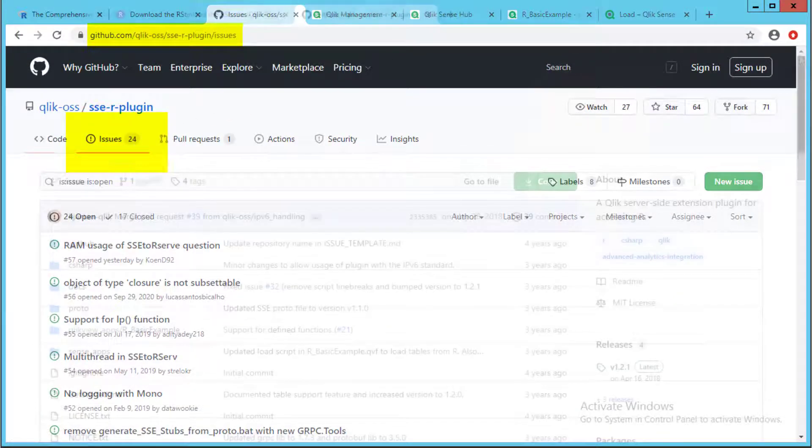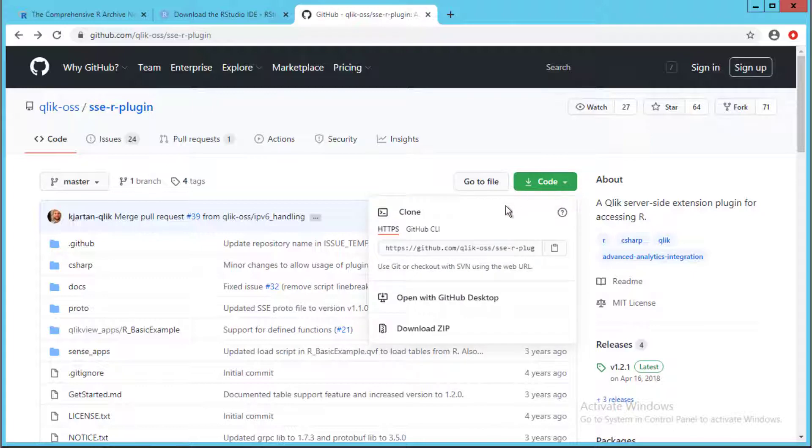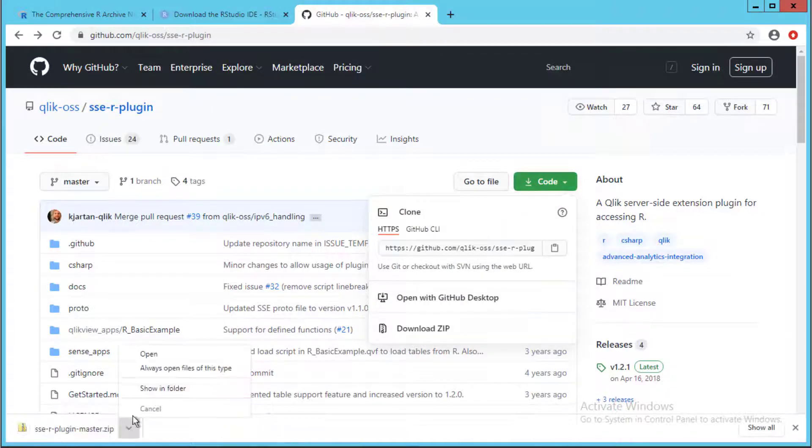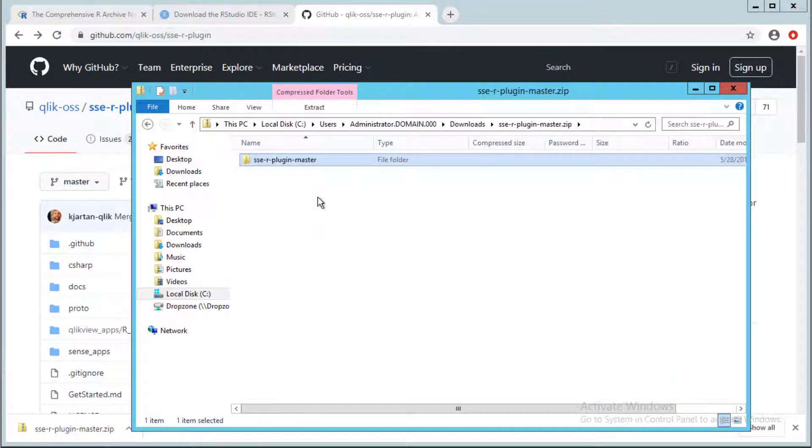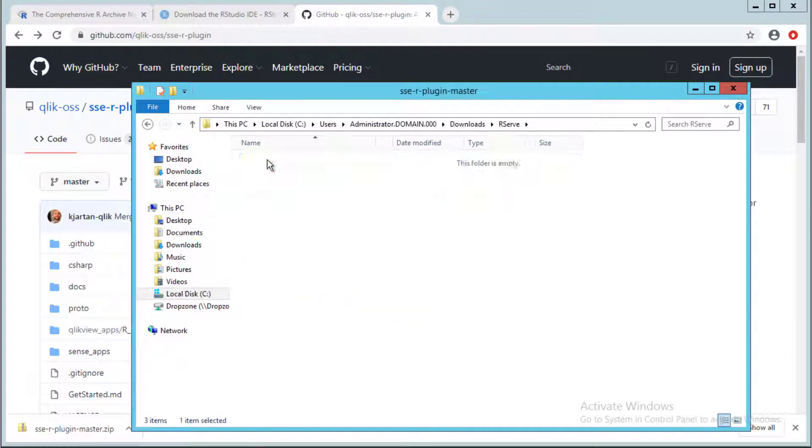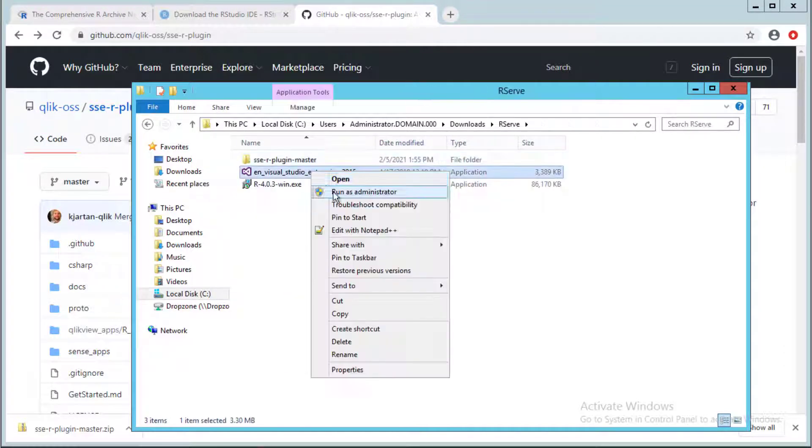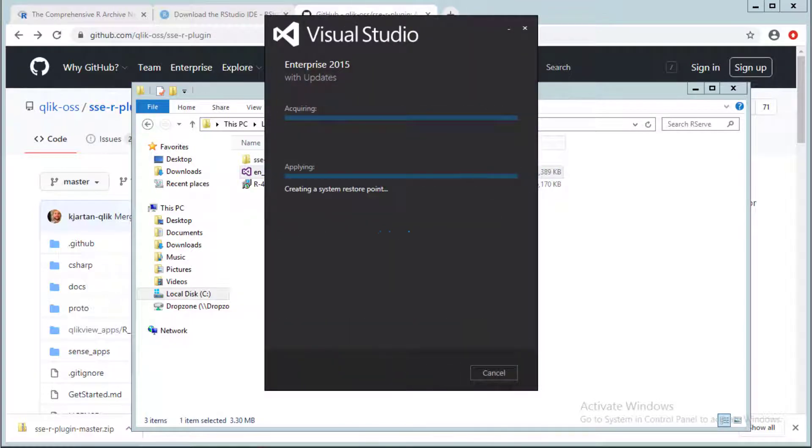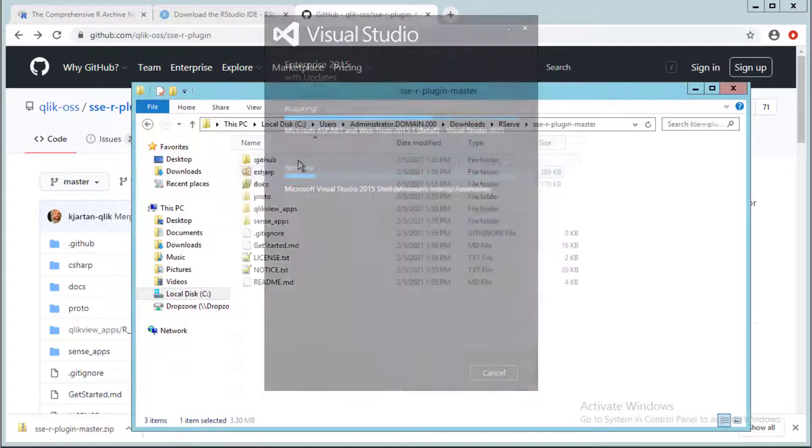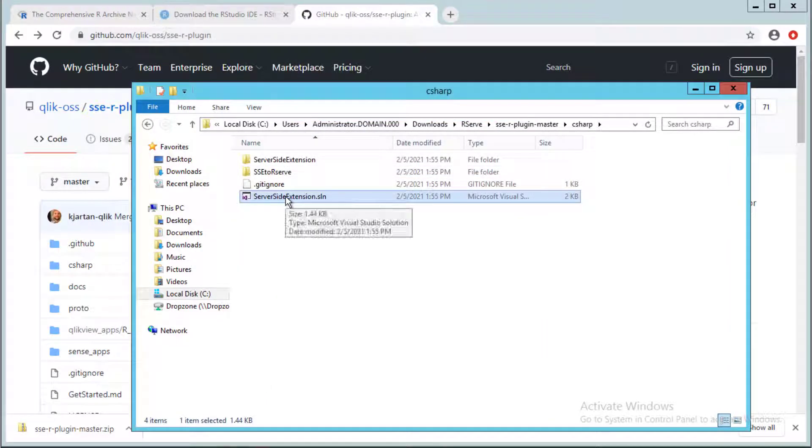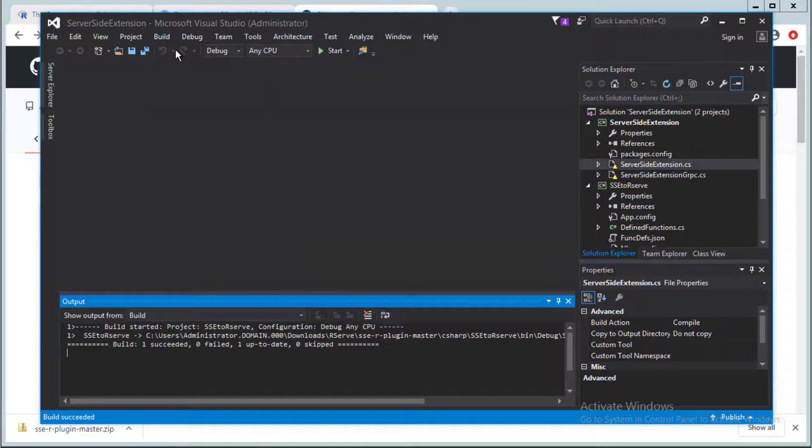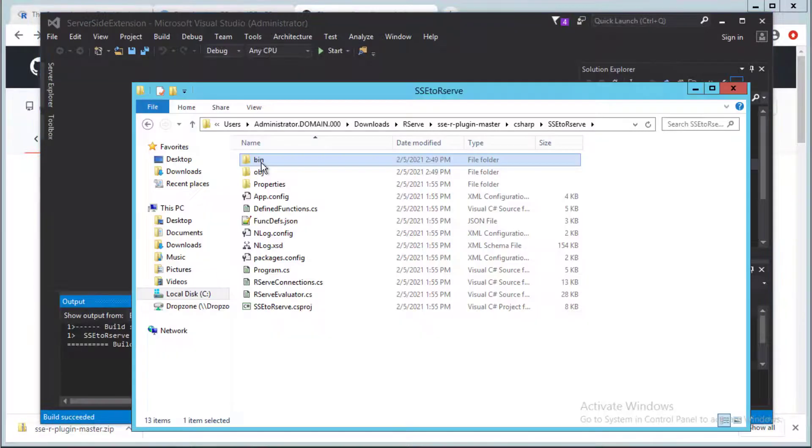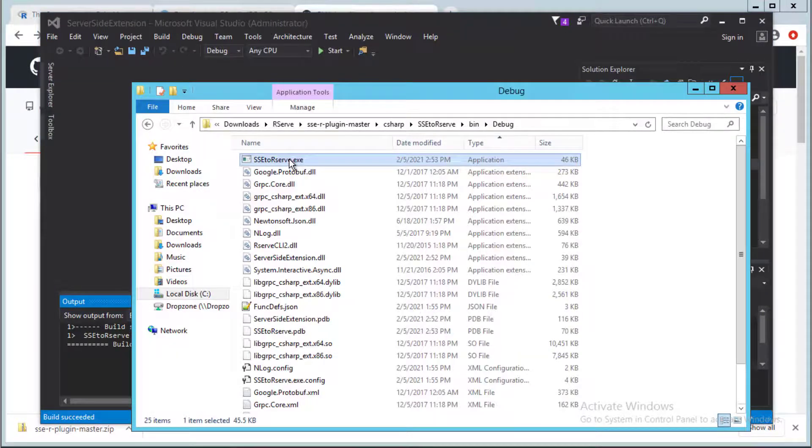In this example, we will download, build, and run the plugin on the R server. First, download and unzip the contents where the plugin will live moving forward. Then we need to build the project using Microsoft Visual Studio. A prerequisite for the R plugin is Visual Studio 2015 or later. Open the solution file server-side-extension.sln and run the build twice. This should create the plugin executable under this location.